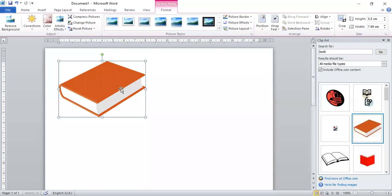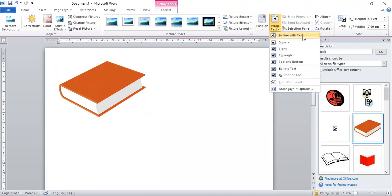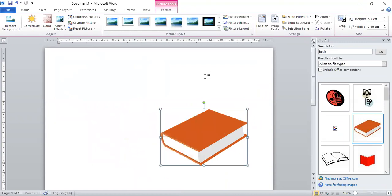From the handles you can increase or decrease the image size. Sometimes you want to move the image but it won't move. The reason is that by default the image is 'Inline with Text' in the Text Wrap option. Inline with text means the image stays in line with the text. To move it freely anywhere, change text wrapping to 'Behind Text' or 'In Front of Text'.